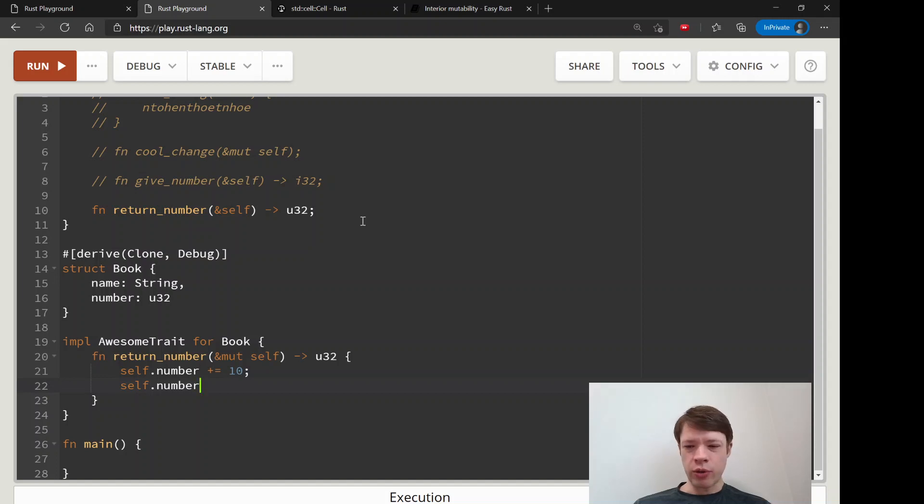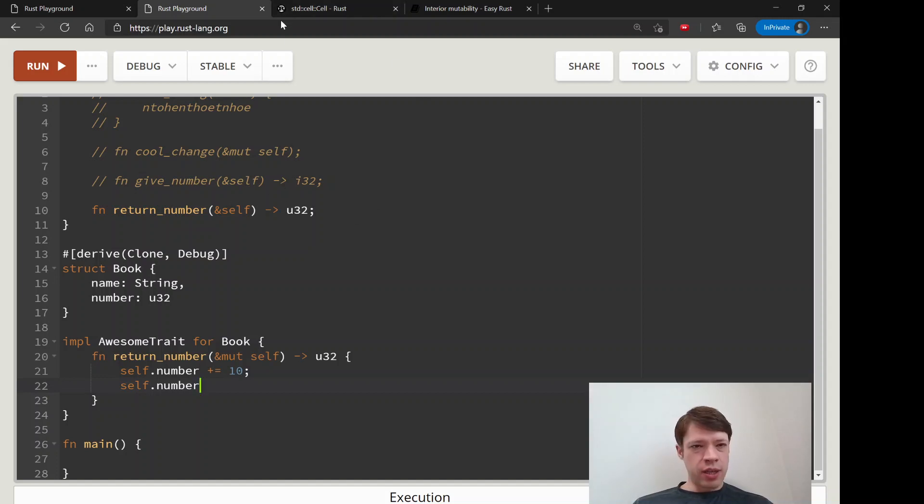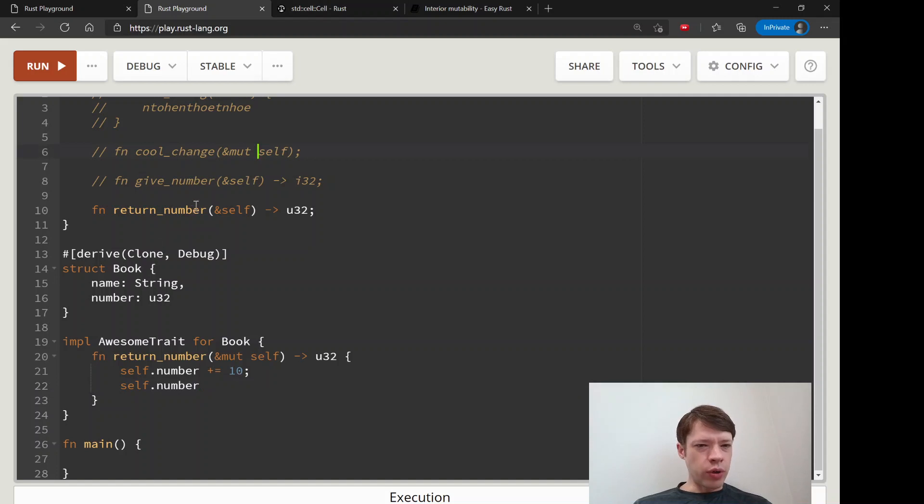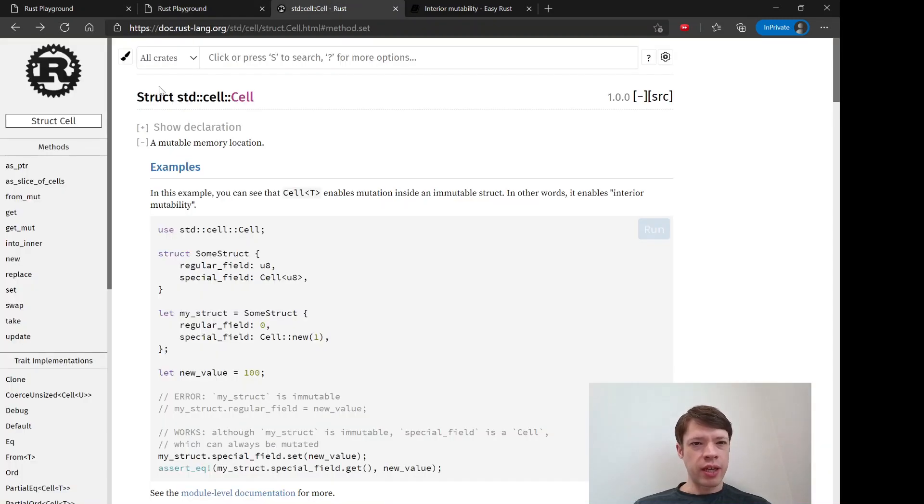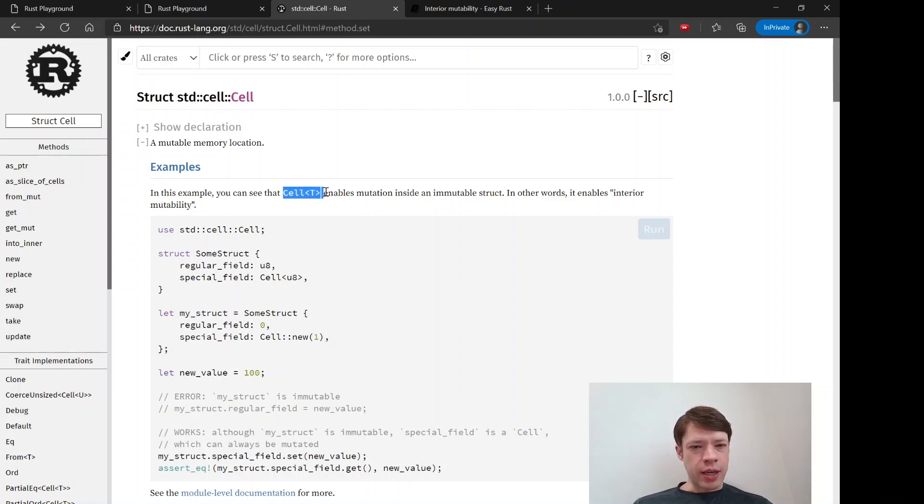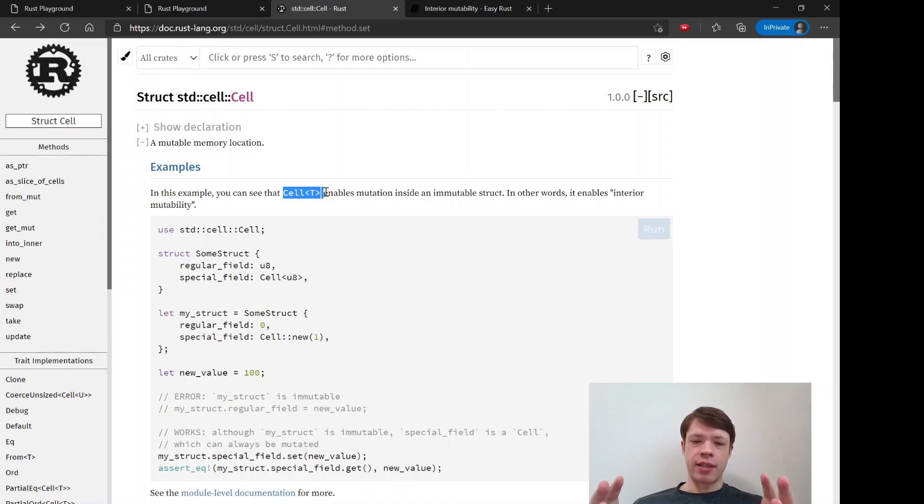That is when you get into interior mutability and the flexibility you get there. We're not going to change this just yet, but we're going to look at the first one, called Cell.